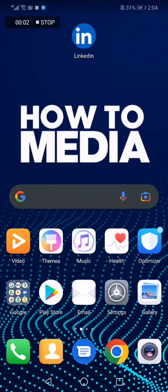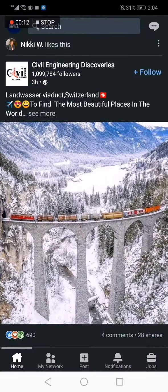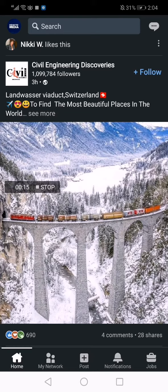How to change your LinkedIn app language. Hello guys, in today's video I'm gonna show you how to change your LinkedIn app language.